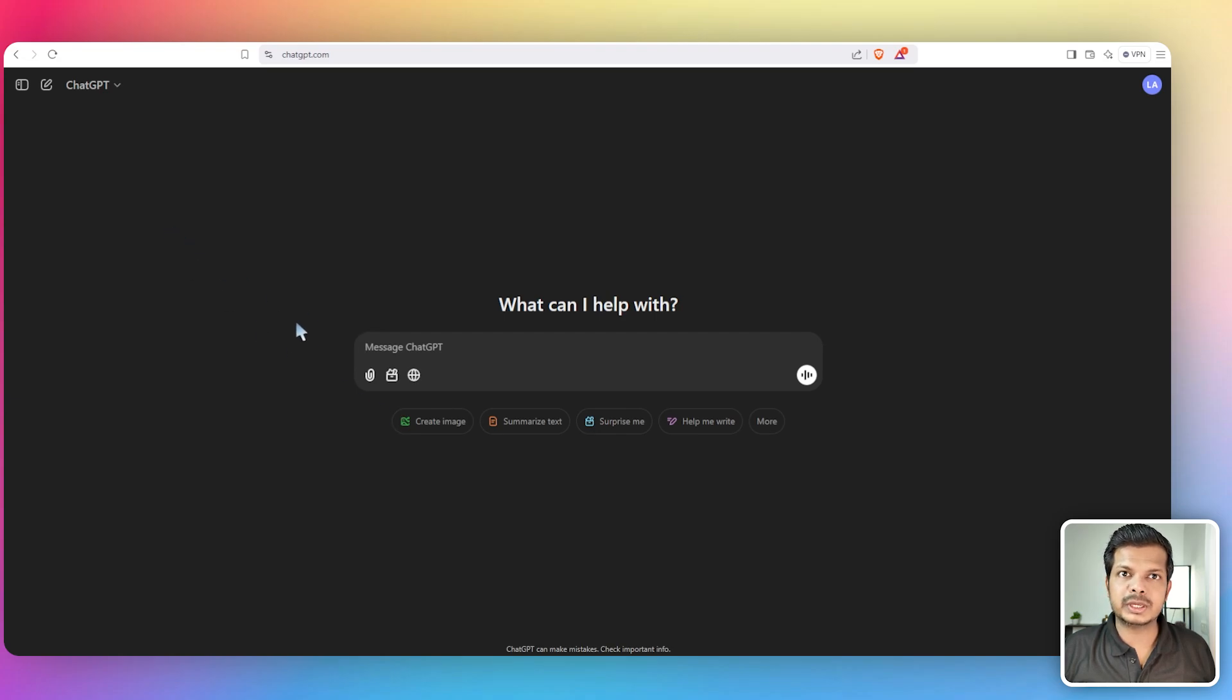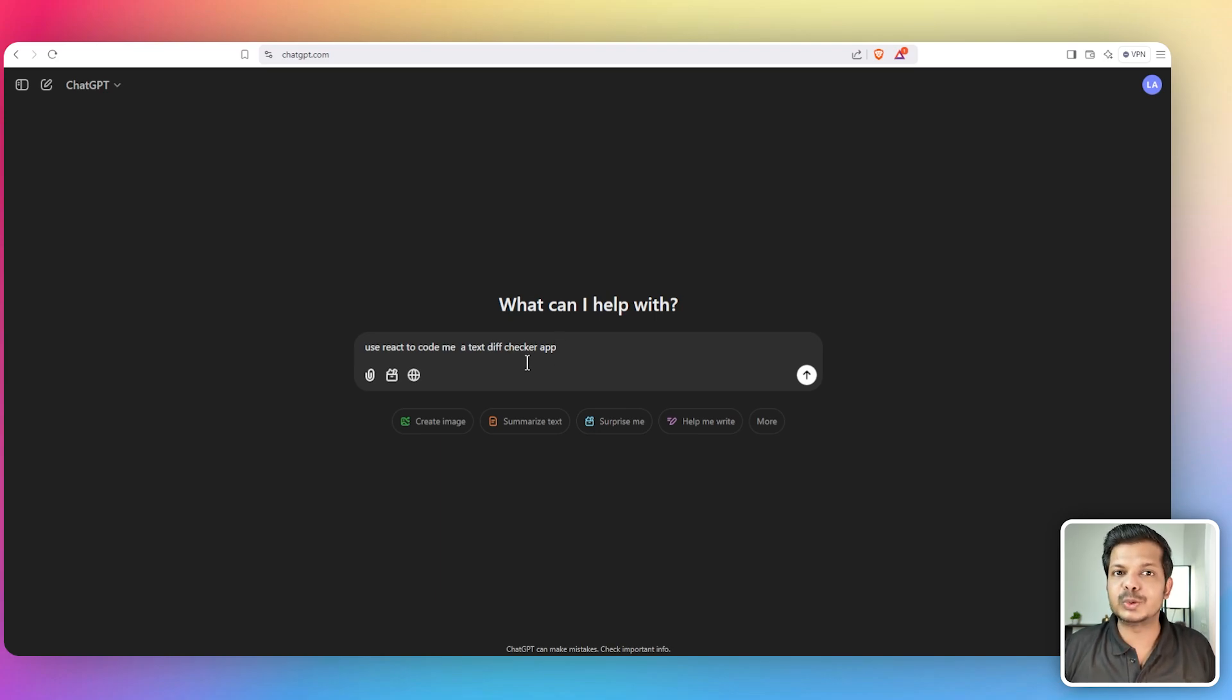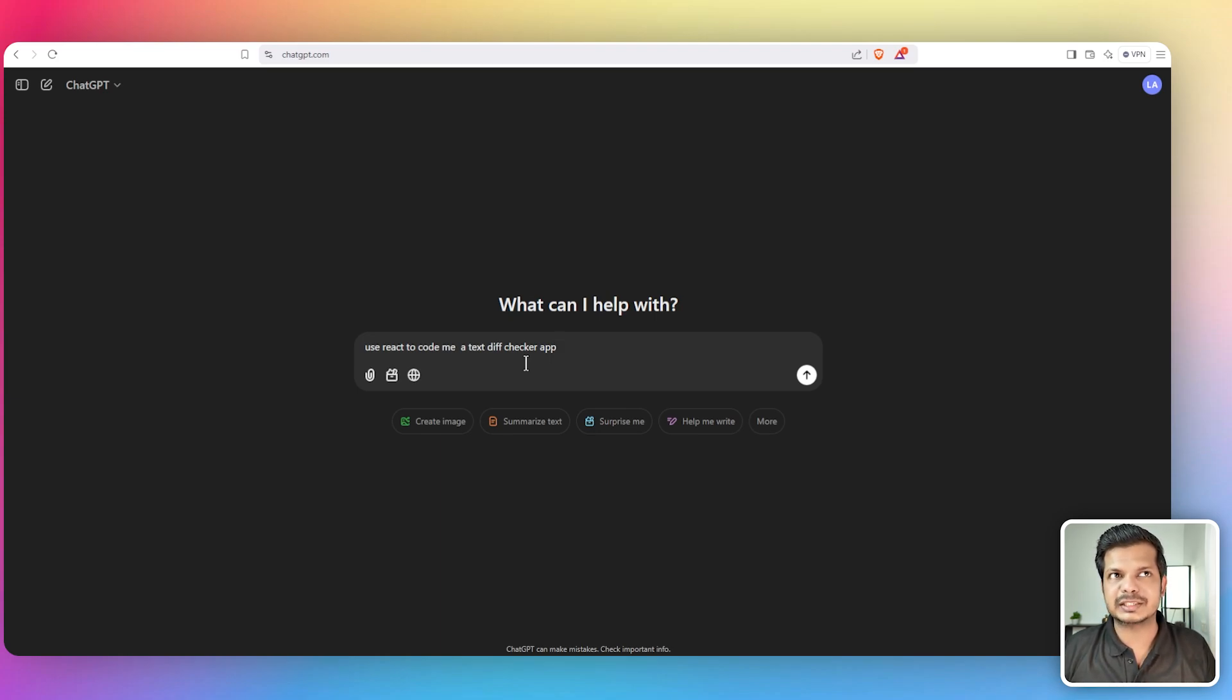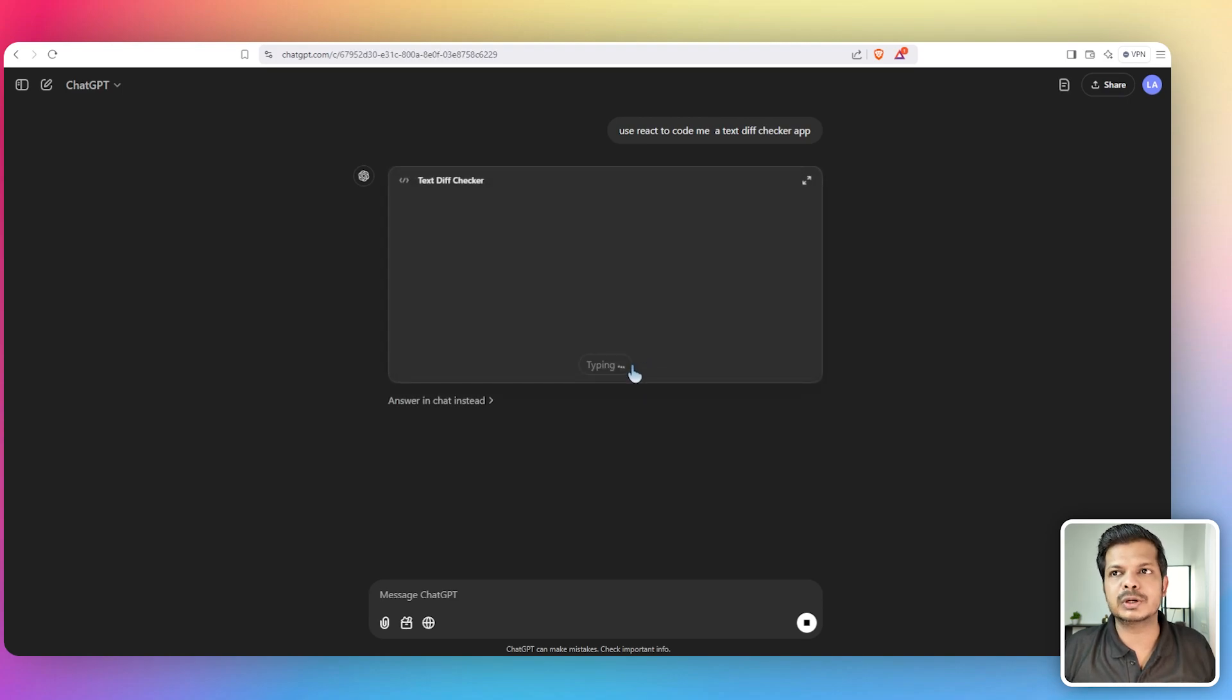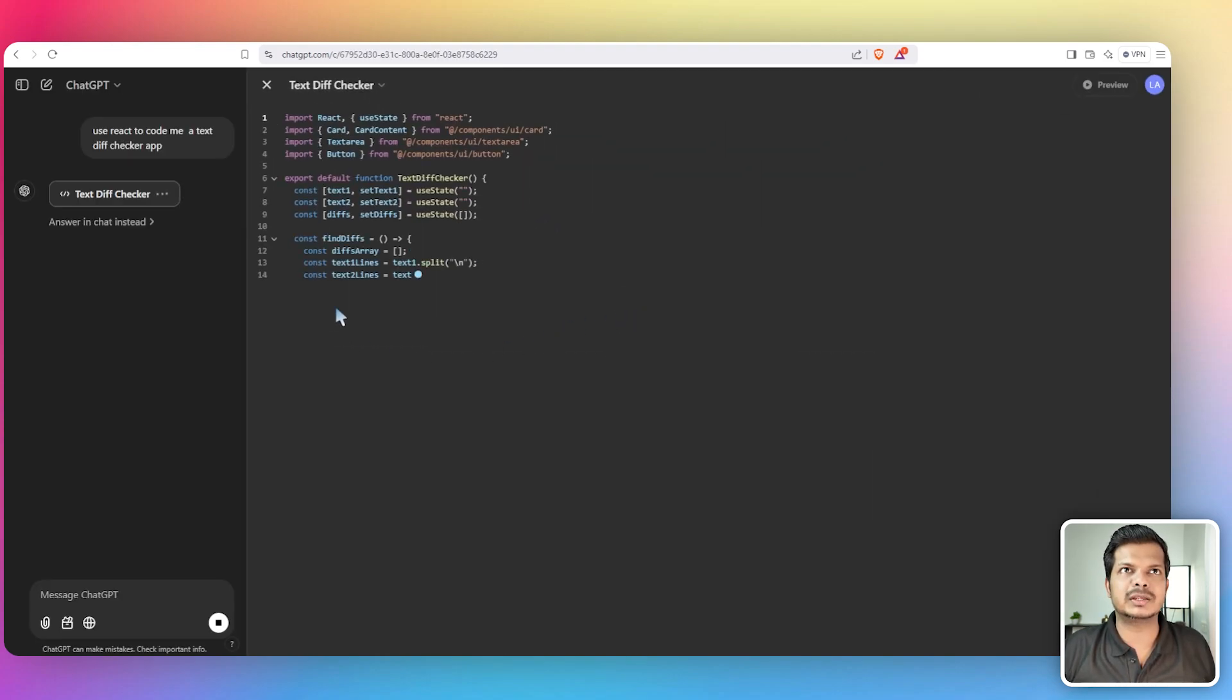I'm actually using ChatGPT 4.0 here and I'm going to give this prompt: use React to code me a text diff checker app. Now this is the first tool that I built using AI and I used Claude to do it the first time around. It's almost five months since I built that in Claude. Can ChatGPT do it now? Let's have a look. This is actually an easy code to visualize.